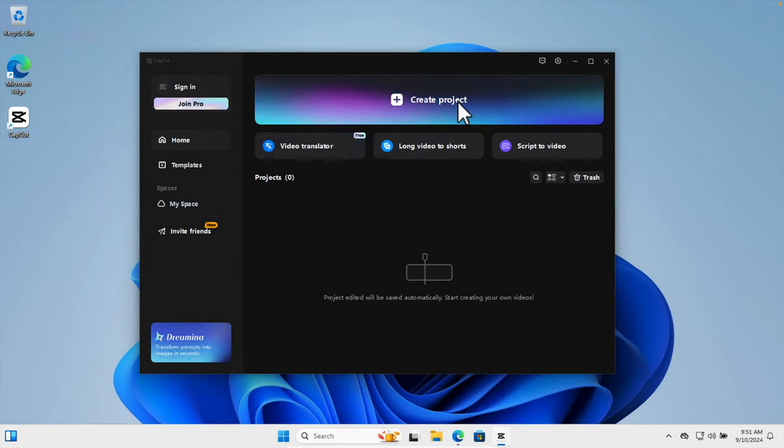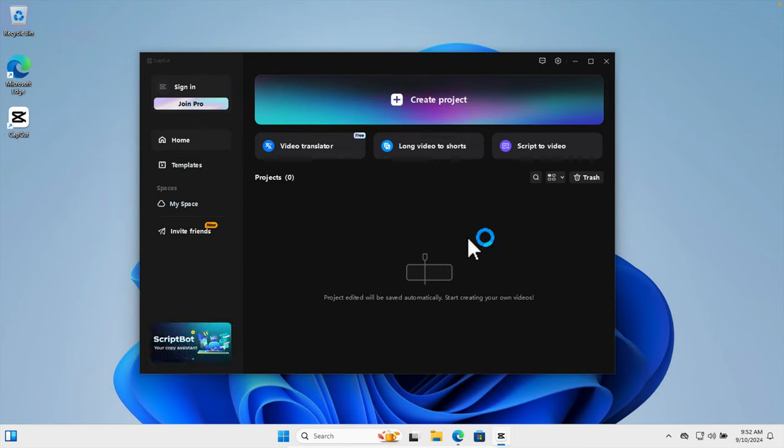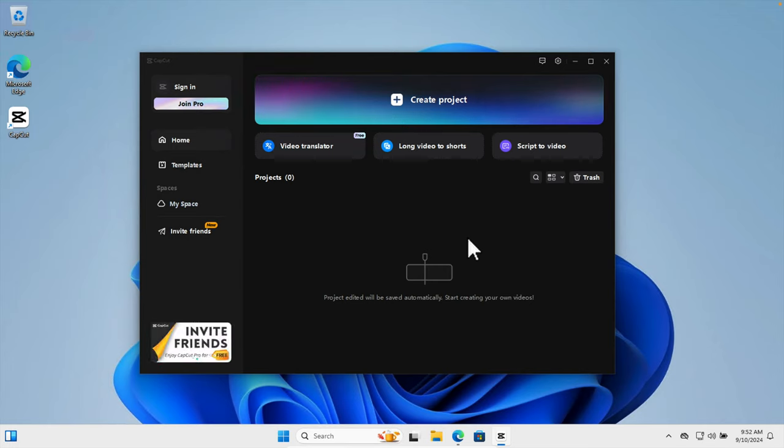So that's it. In this way we can easily install CapCut software after downloading from the internet from the website capcut.com. That's it. Thank you for watching the video.